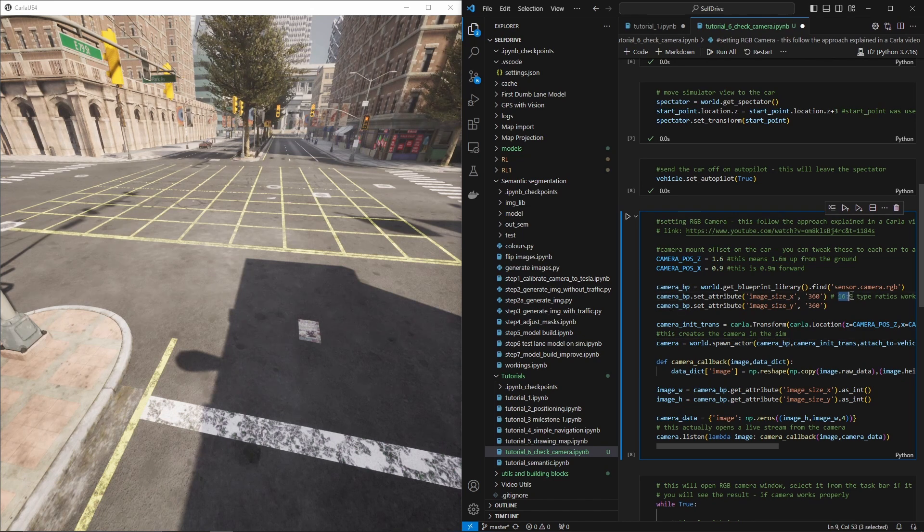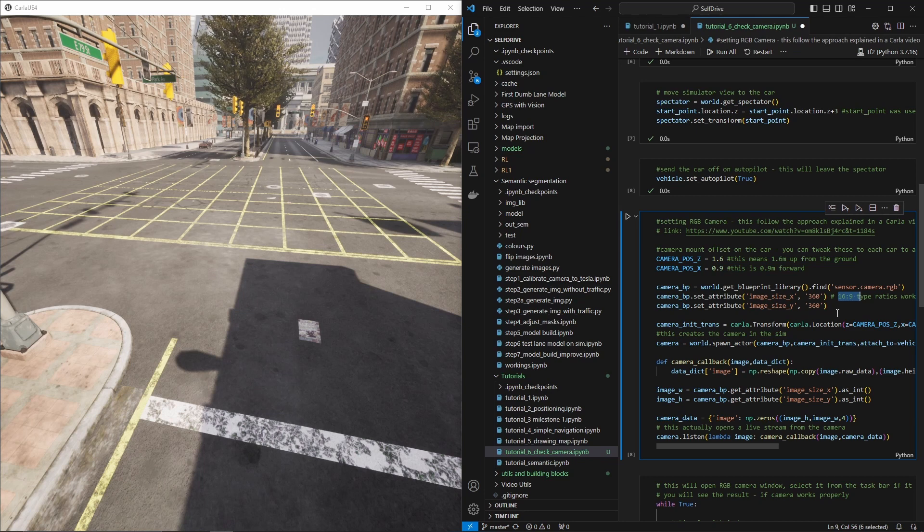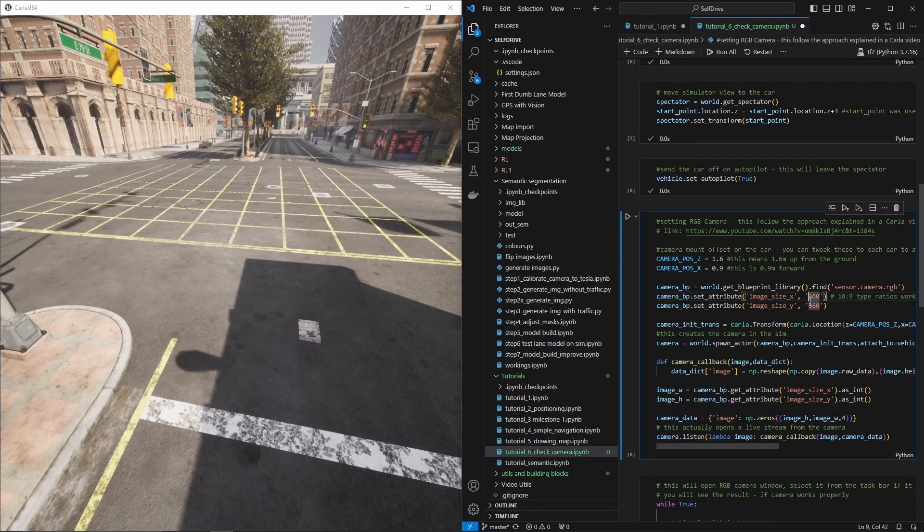...was absolutely perfect in that 16:9 or 16 by 9 resolution which is like wide standard resolution. So I've changed it here to be a square. You can see it to these things and I will...